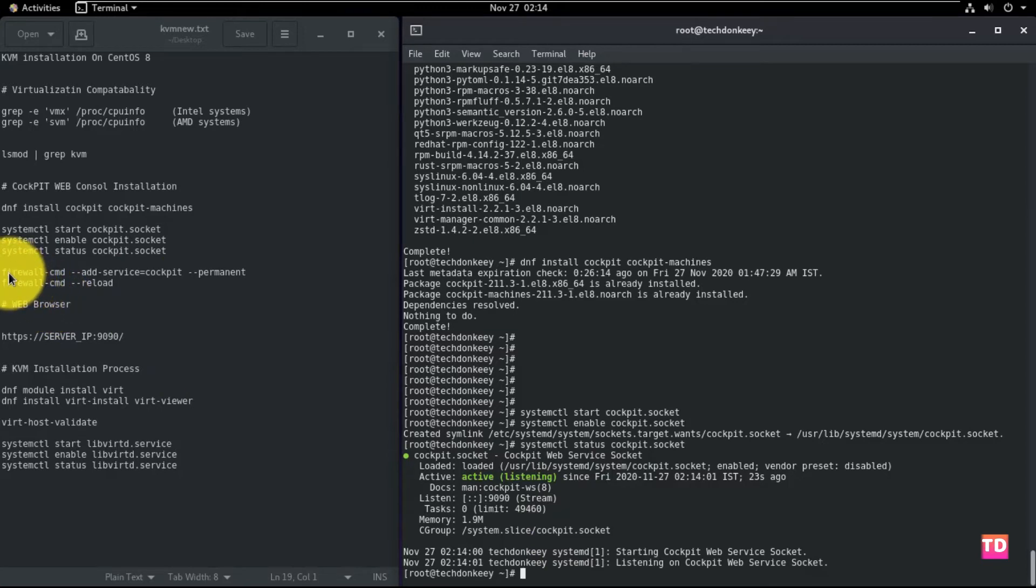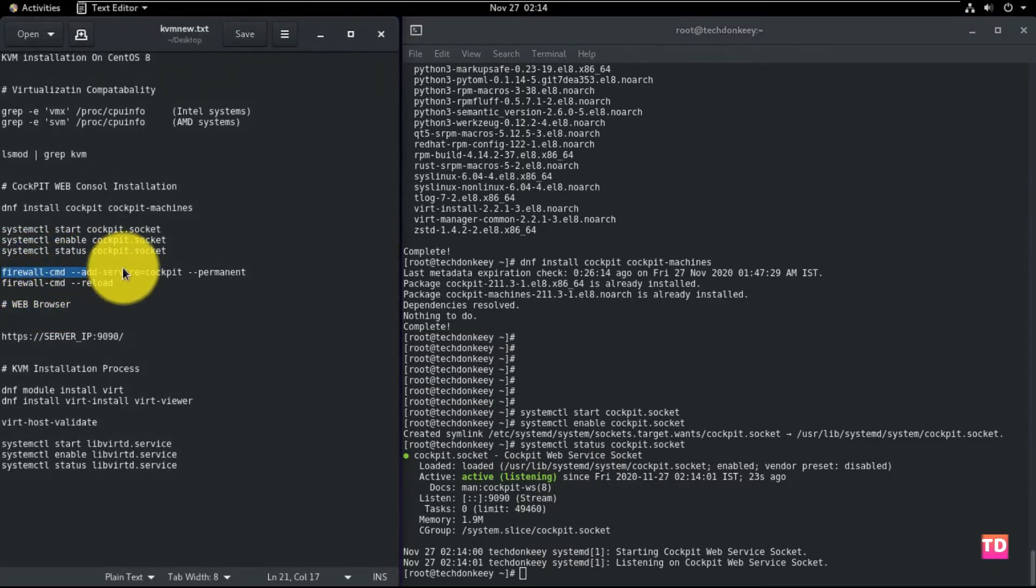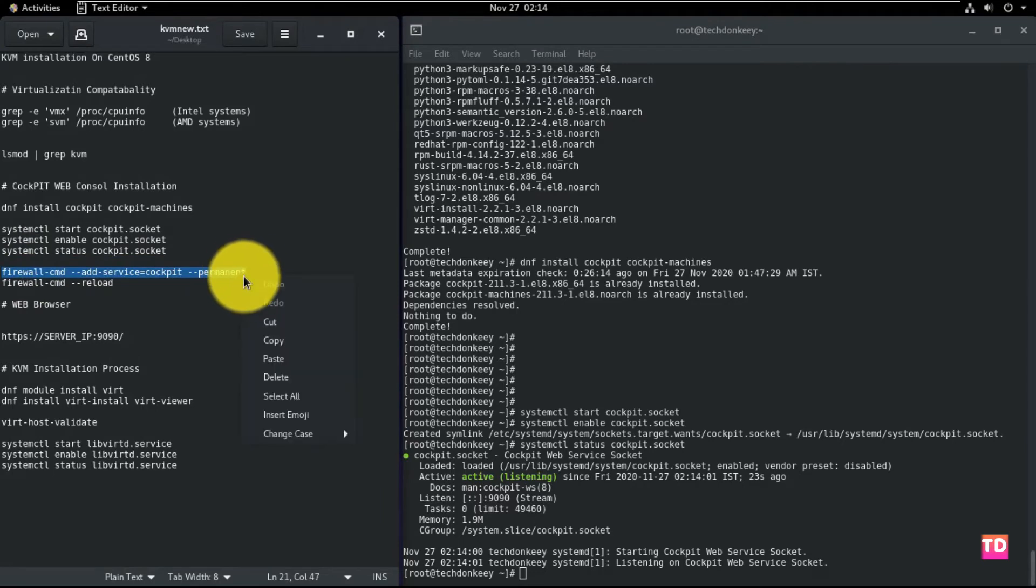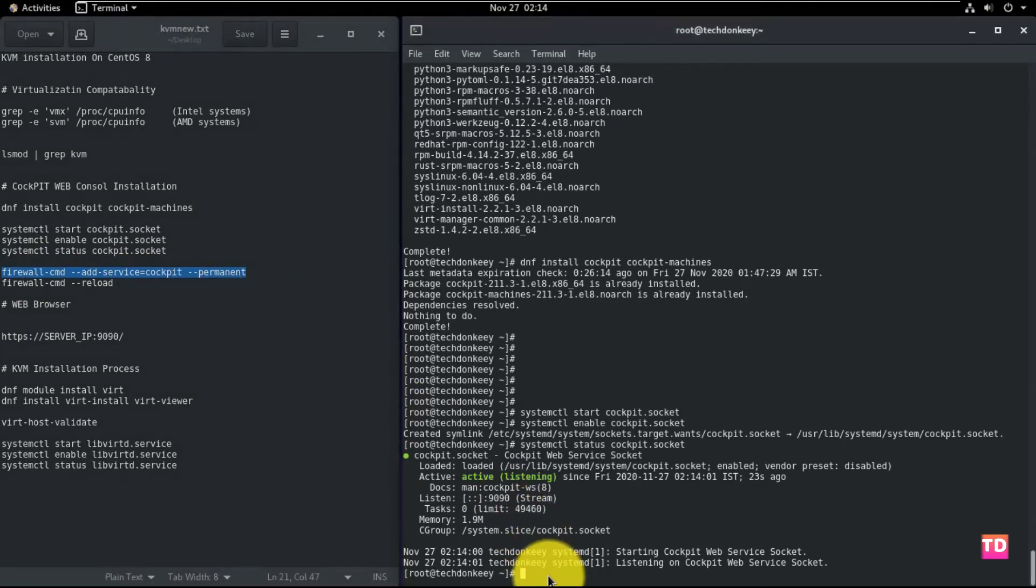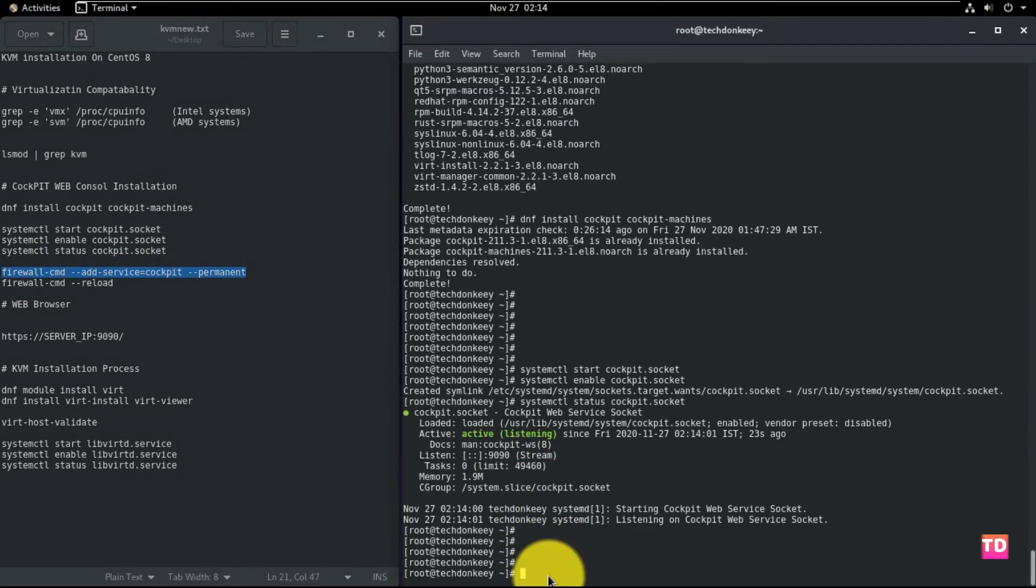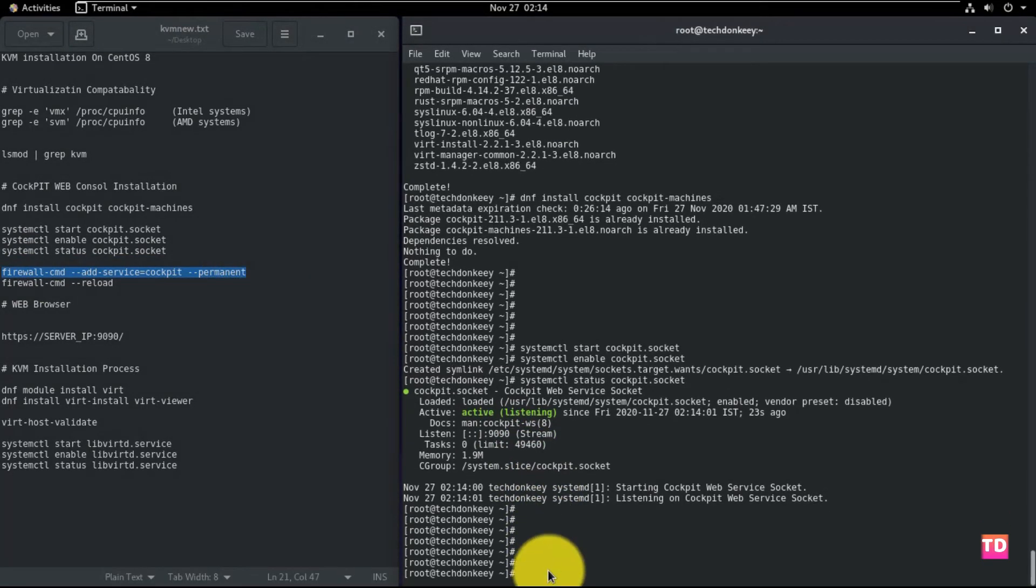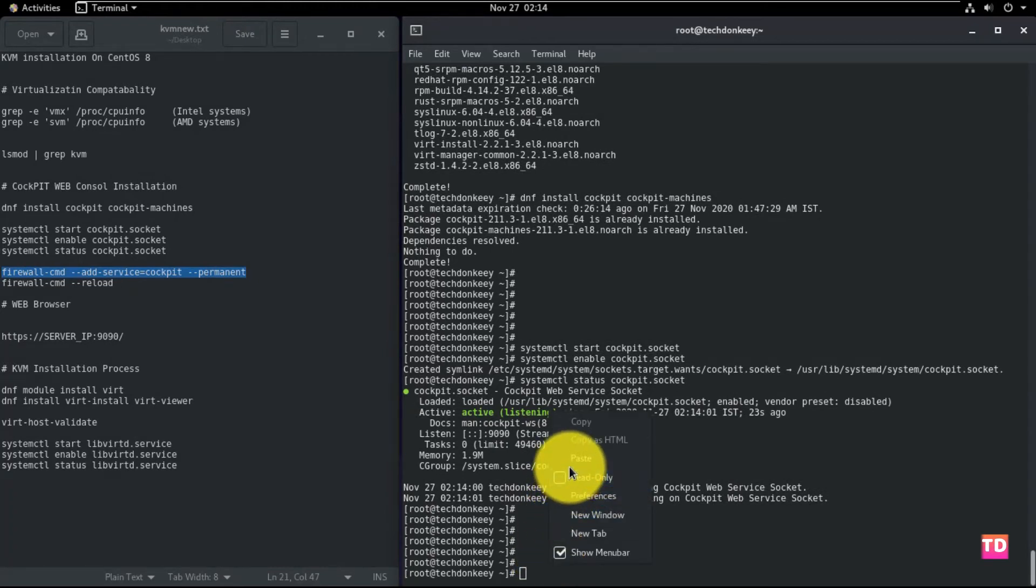Okay, after completion of the package installation, you need to add the cockpit service to the firewall, which is enabled by default. So use these commands to reload the new configuration changes.